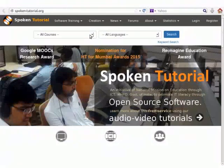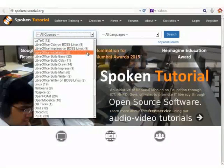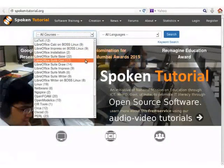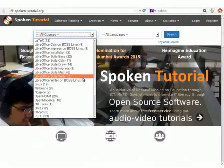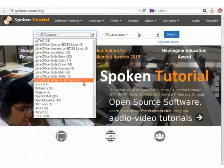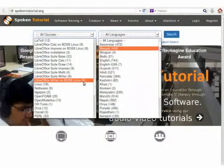We have excellent tutorials for LibreOffice Suite applications on the Spoken Tutorial website. These tutorials are also available in many Indian languages.